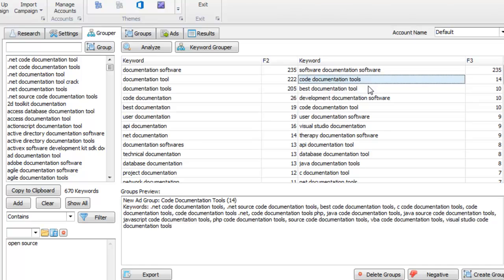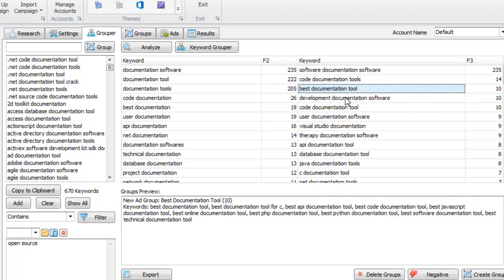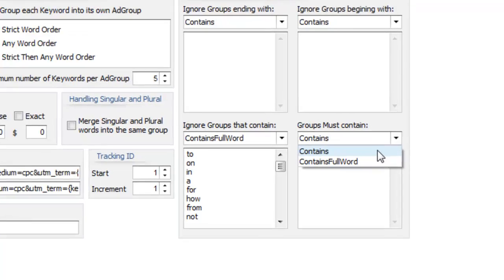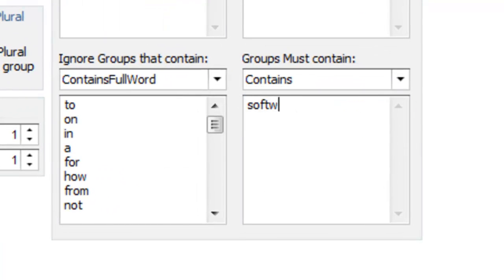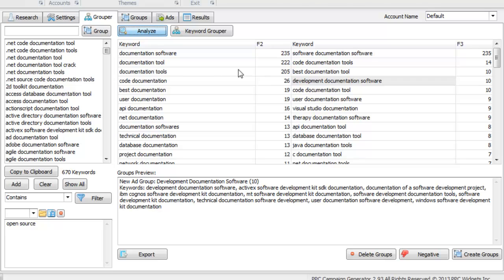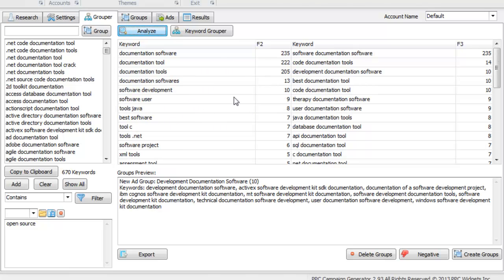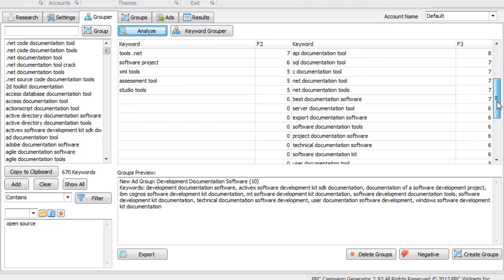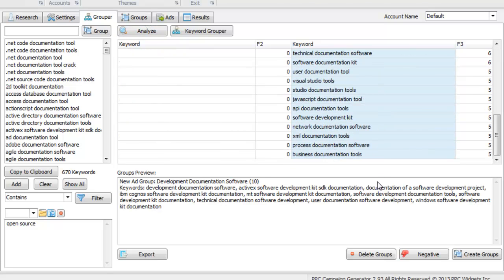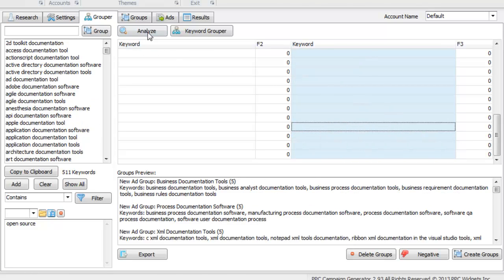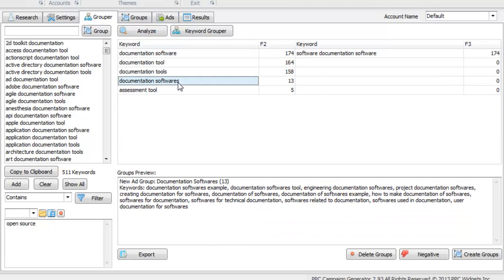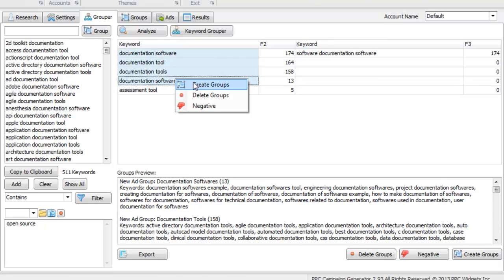Let's reanalyze the keyword list now that those two things are removed. We see code documentation tools, best documentation tool, development documentation software. I'm going to say the ad group must contain software or tool in order to create a group. So when I hit Analyze, only potential keyword groupings with those words will display. This is useful when you know your seed terms and want them in the ad group name. Let's go ahead and create groups, then reanalyze the keyword density — documentation software tools — and create the groups.